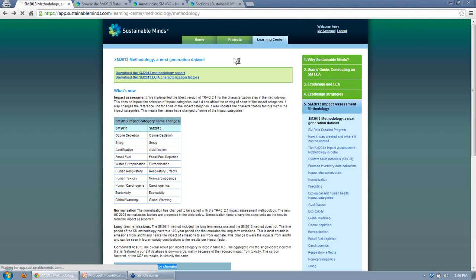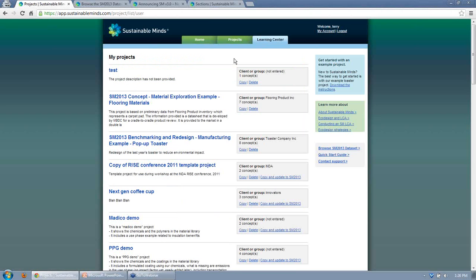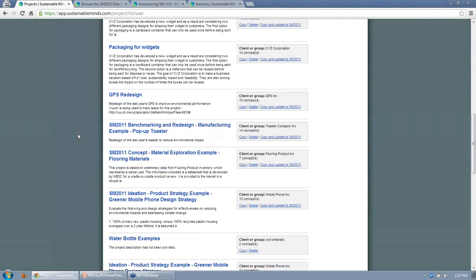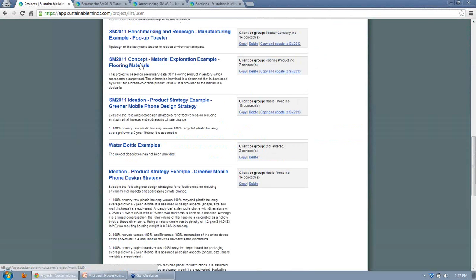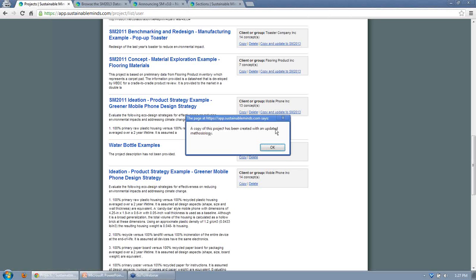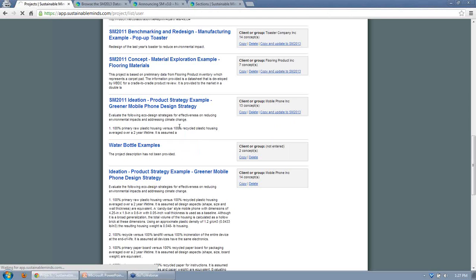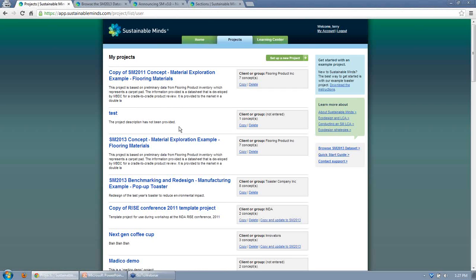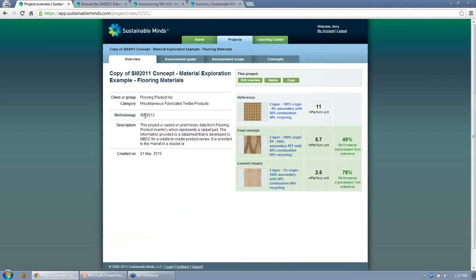If we go through a project, we'll see how you can update an existing project and look at the results. Here's an old project in Sustainable Mines 2011 about flooring materials. On the right, you can click copy and update to Sustainable Mines 2013. Once the copy is generated, you can give it a name and instantly you're in the new methodology.